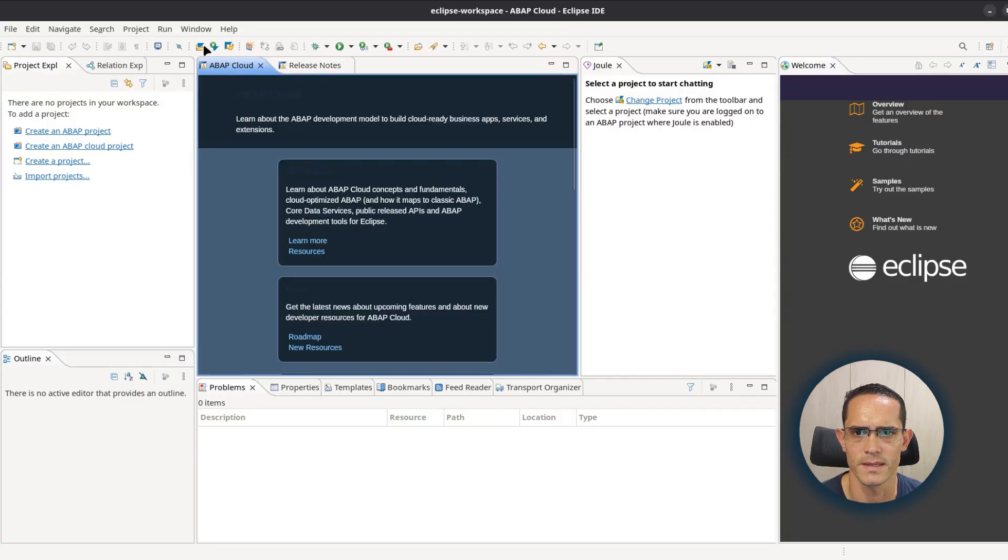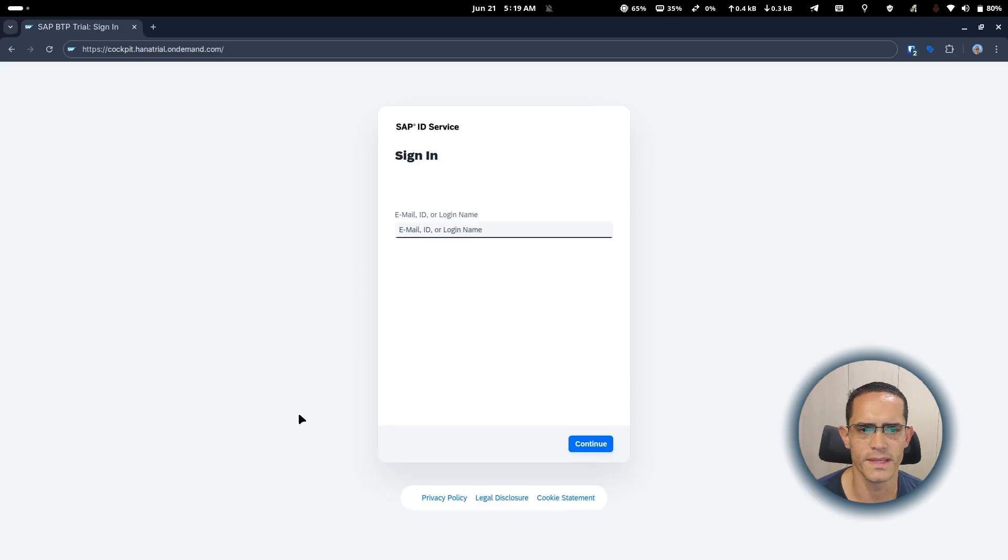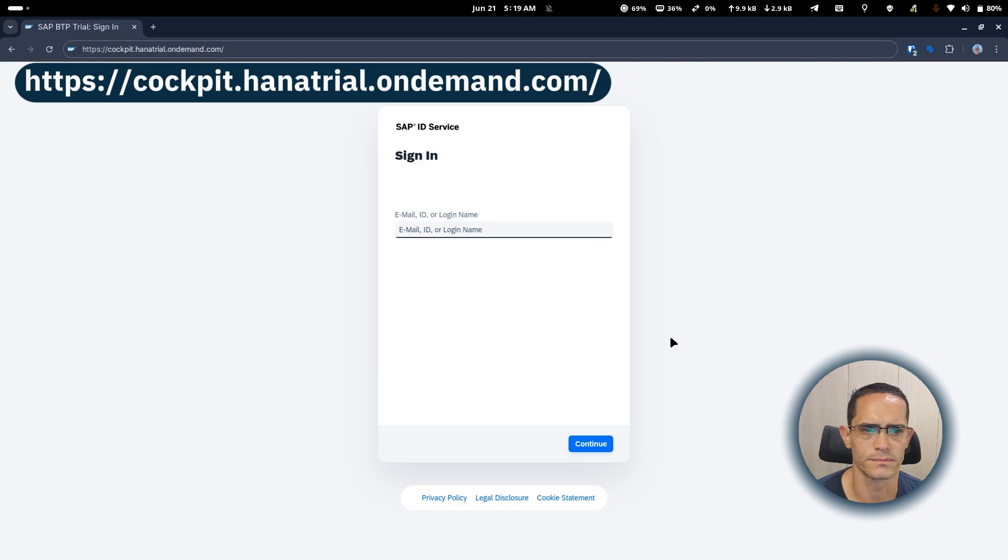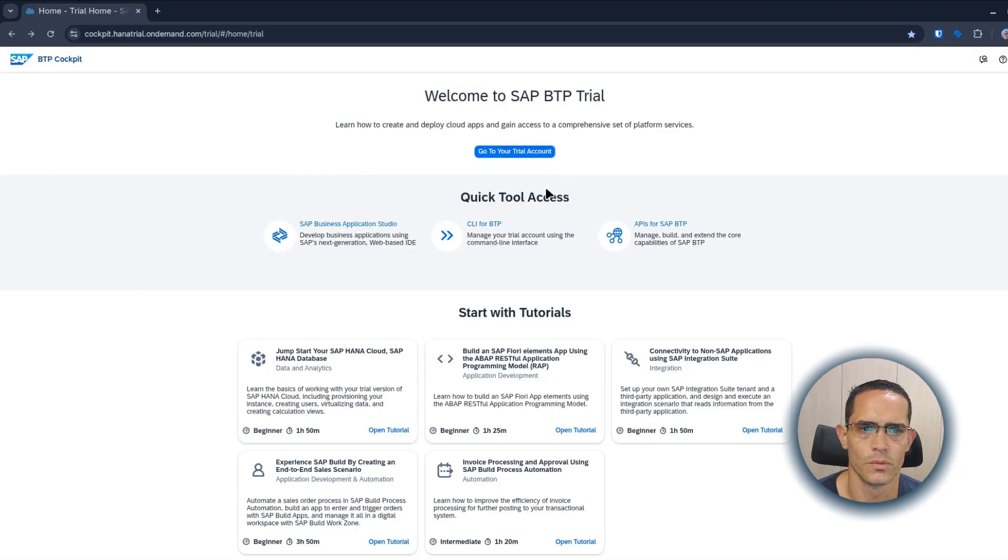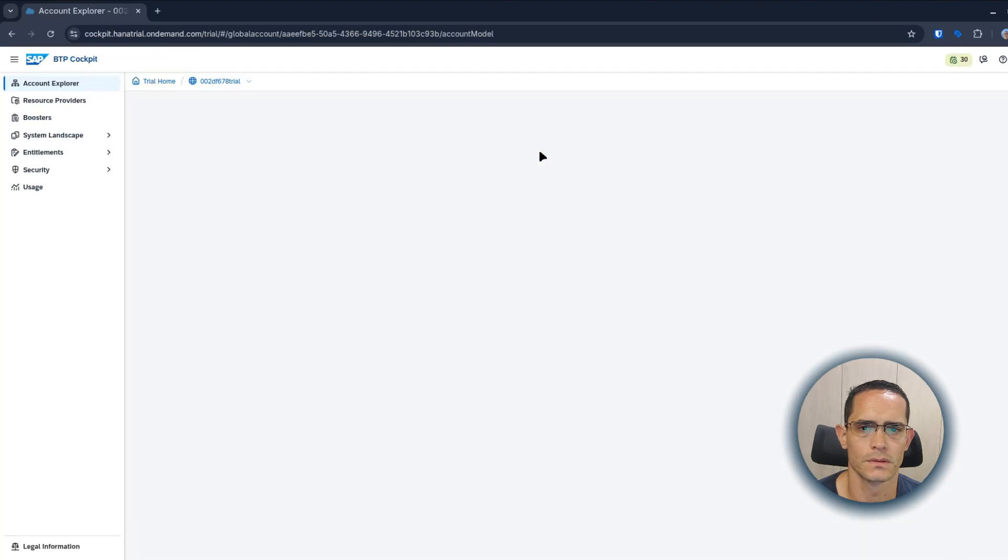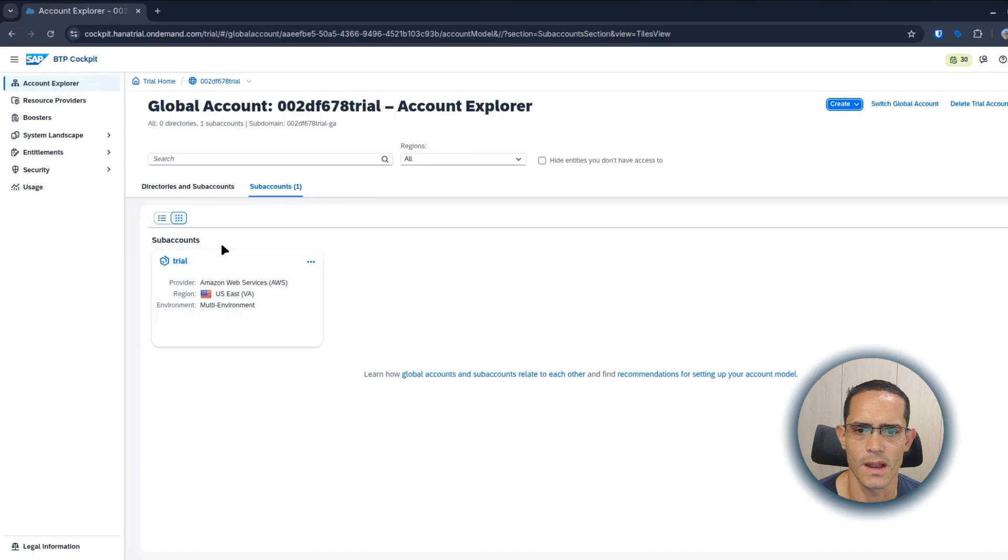Here we go. We can see the SAP buttons and the create an ABAP cloud project option. We need to create an SAP BTP trial account on cockpit.hanatrial.ondemand.com. We click on go to trial account, and then we click the subaccount trial.